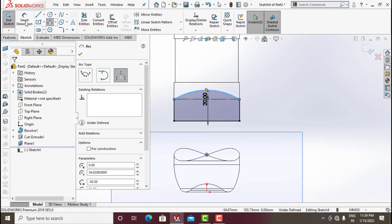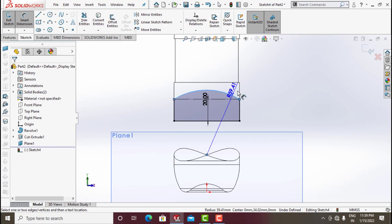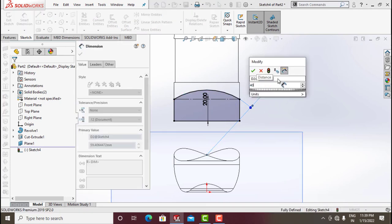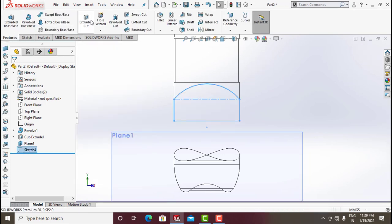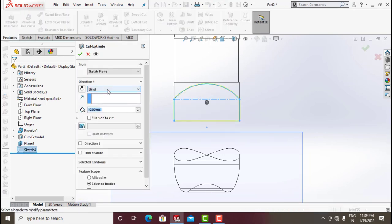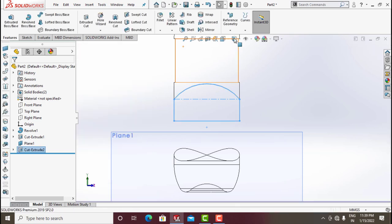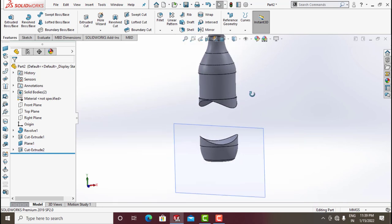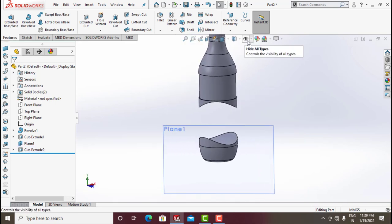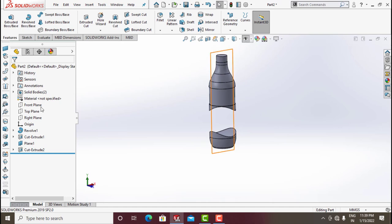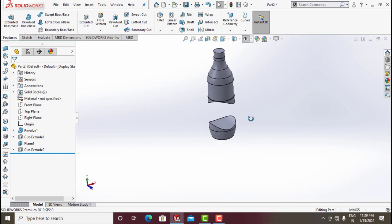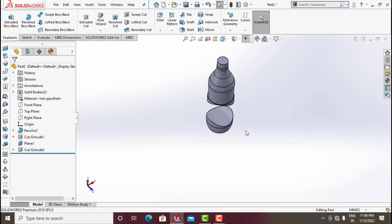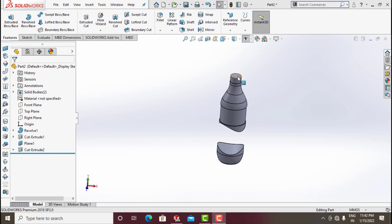Click on Three-Point Arc from here and make this dimension around 40. Exit Sketch. Go for Extrude Cut, Through All Both, and click OK. Now see this in this mode.